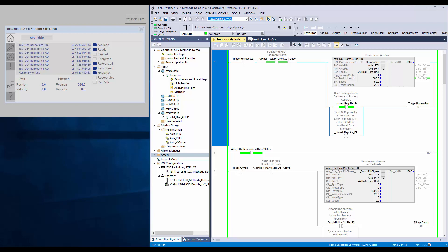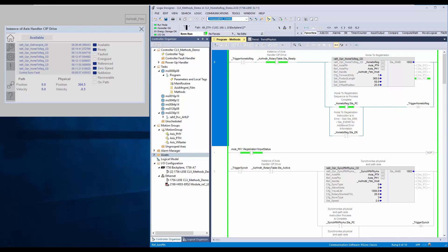For the demo, first I will demonstrate forward only option. I have set the config forward only as 1, product length as 360, speed as 50, and offset position as 25.